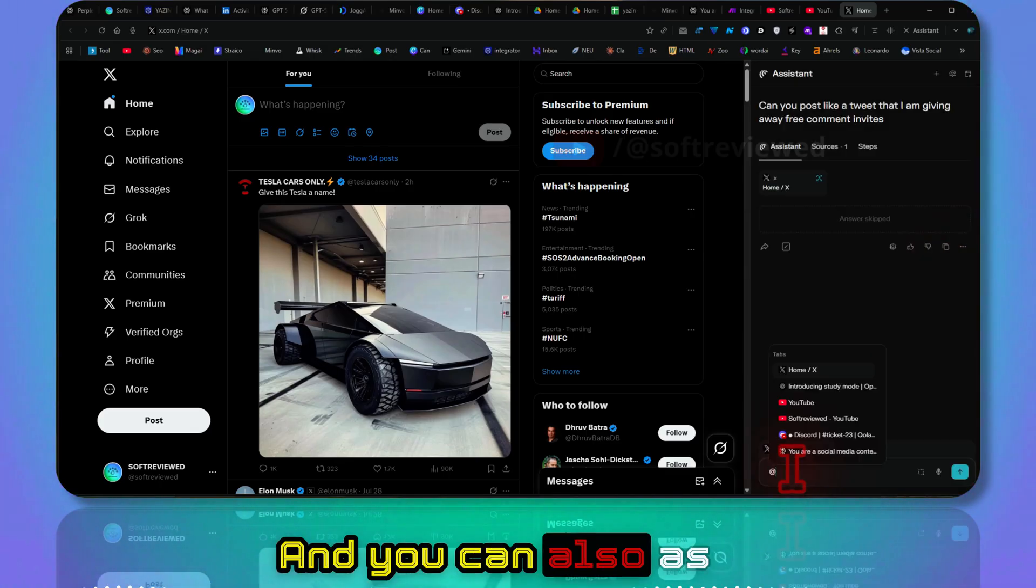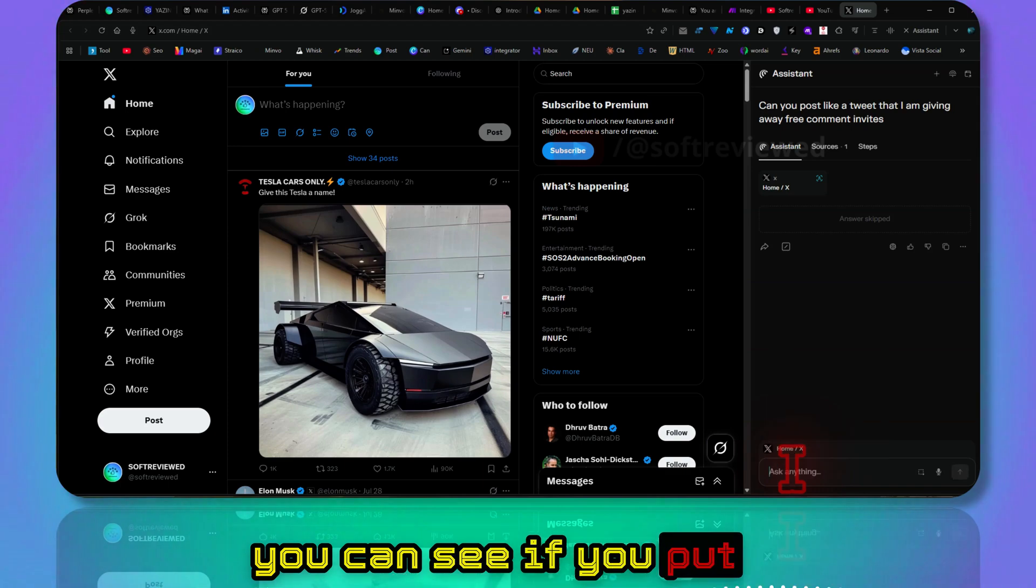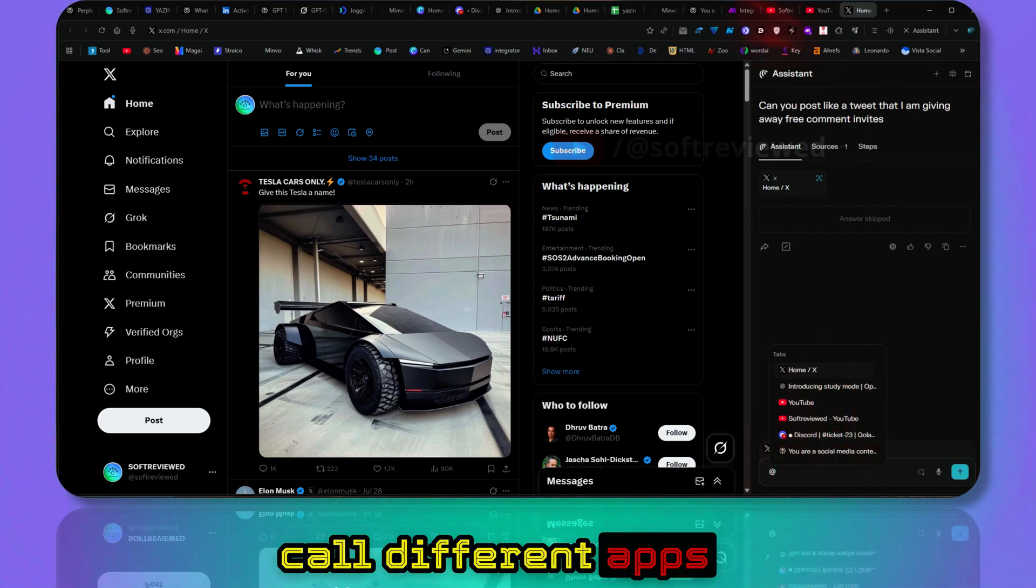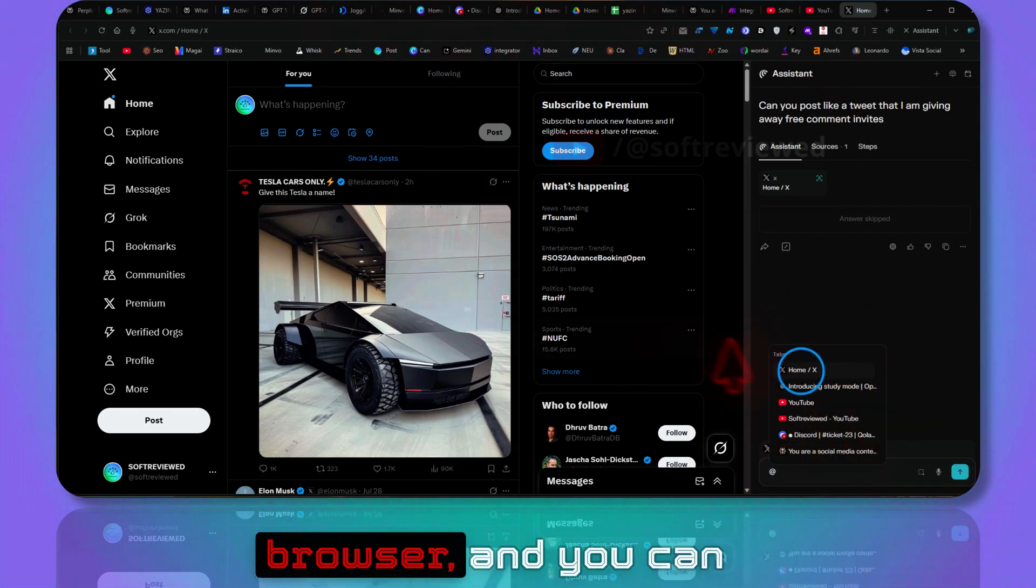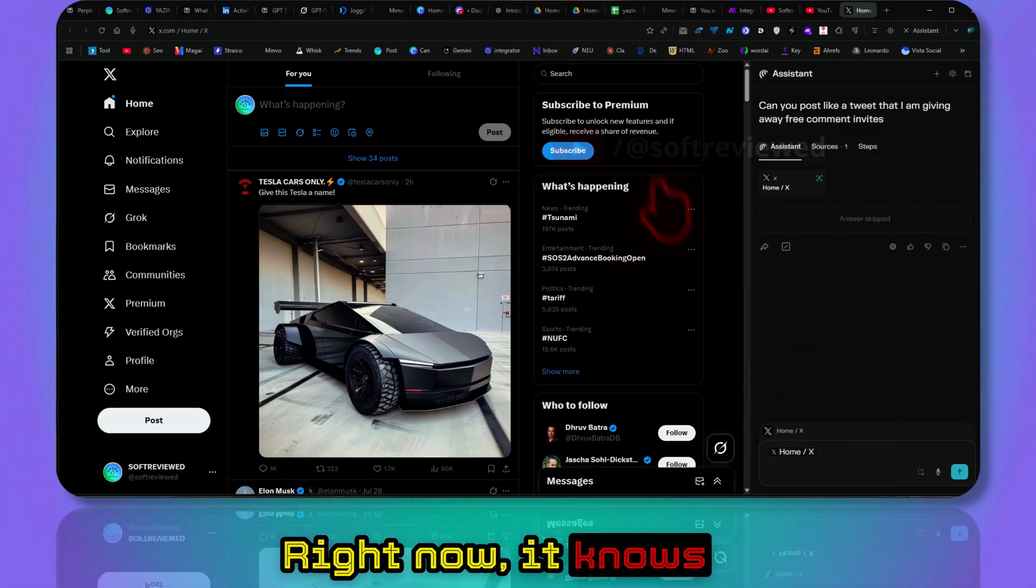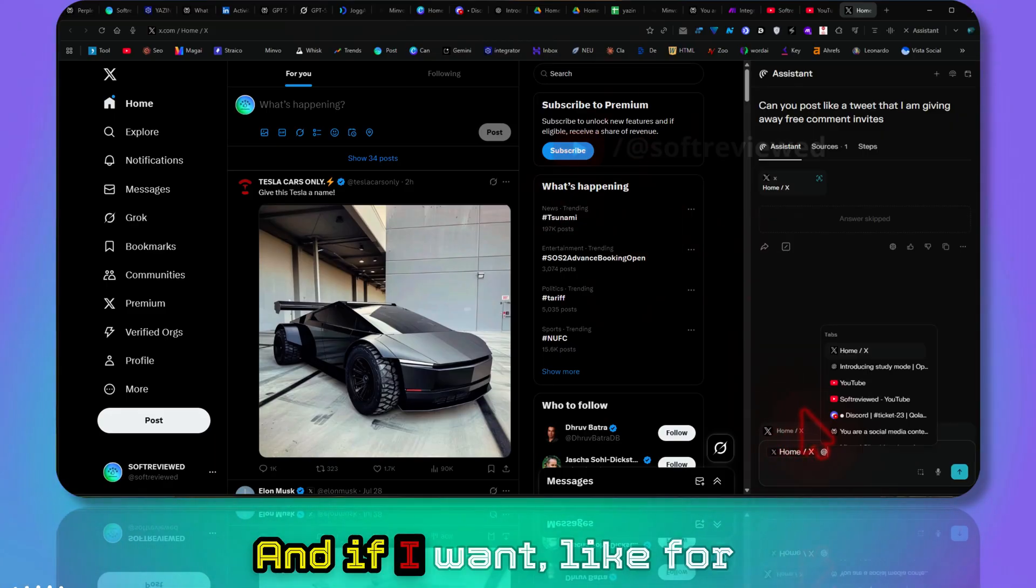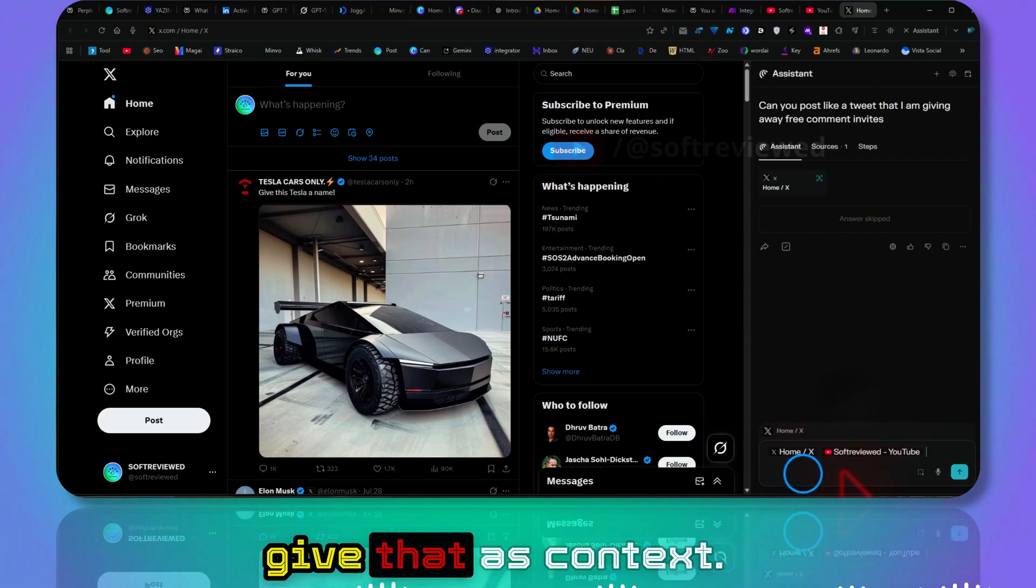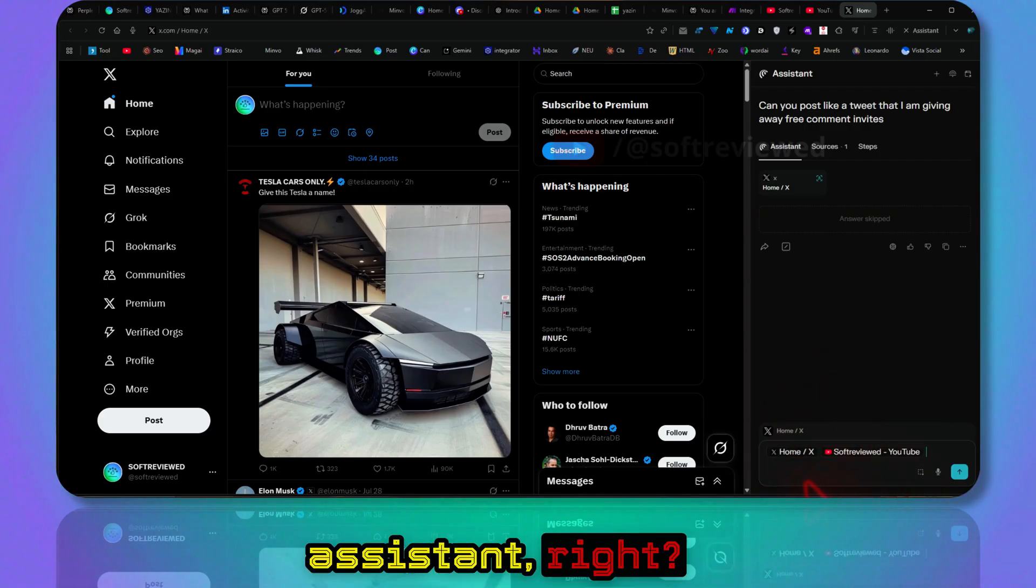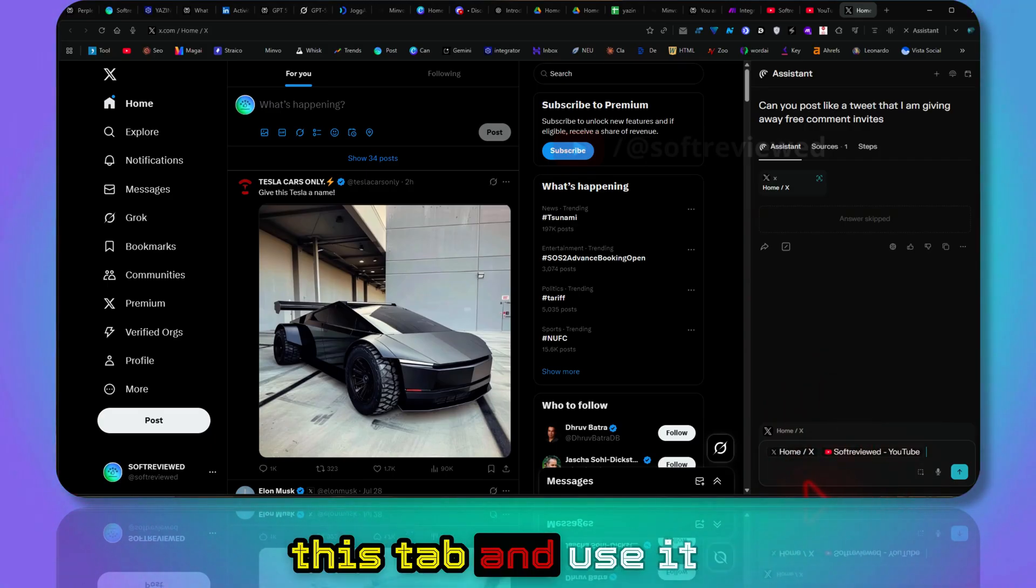And you can also, as you can see, if you put an @ here, you can call different tabs that are open here on my browser and you can give that as context. Right now it knows this browser, and if I want a YouTube video, I can give that as context. So now I can tell my assistant to take information from this tab and use it for something else. Very powerful mode.